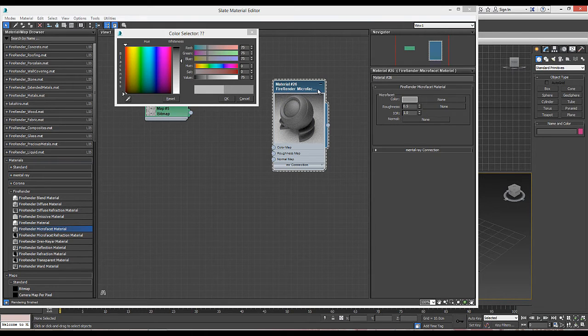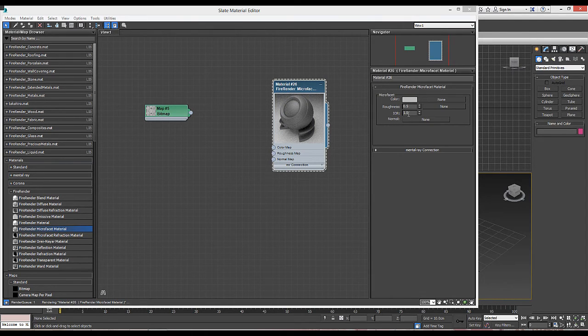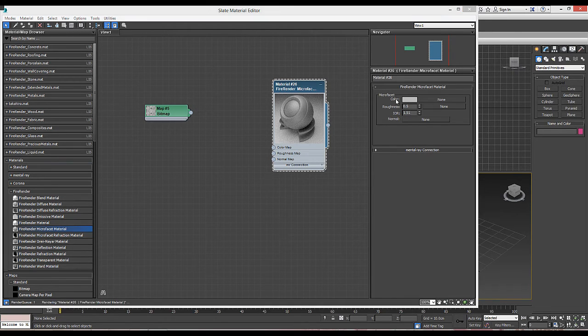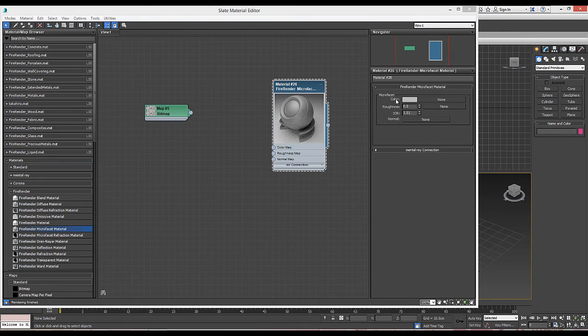And the index of refraction for the Fresnel refraction is 1.51. We obtain this information by looking up on the internet.